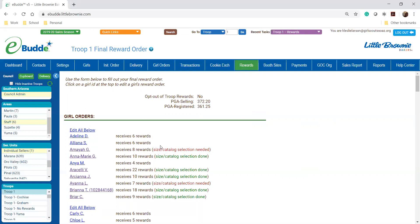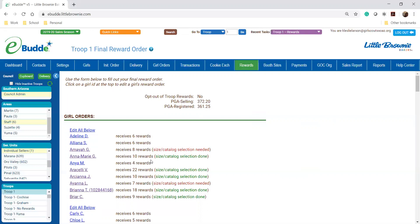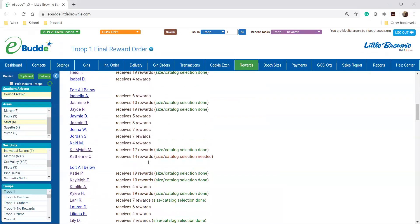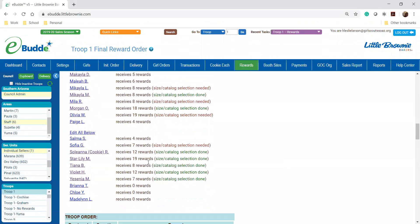Then you're gonna pick a girl that has this in red so size catalog selection is needed. It'll also tell you when you've completed it for a girl as well. So we're gonna go down here and pick a girl. You'll click on their name.